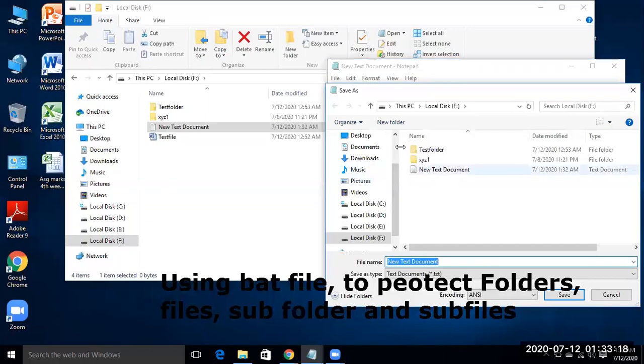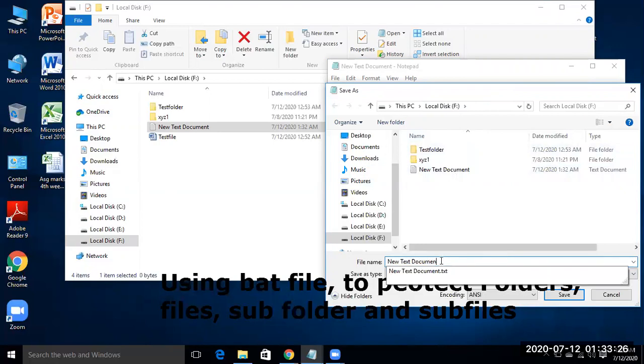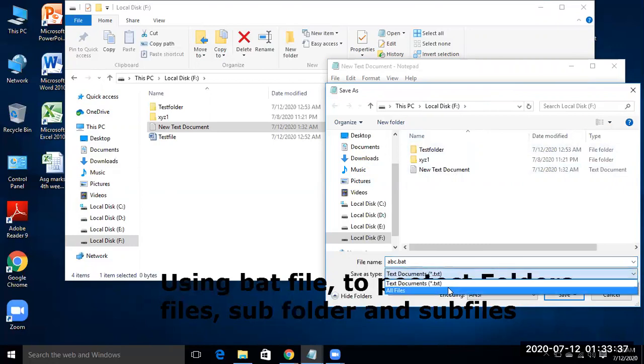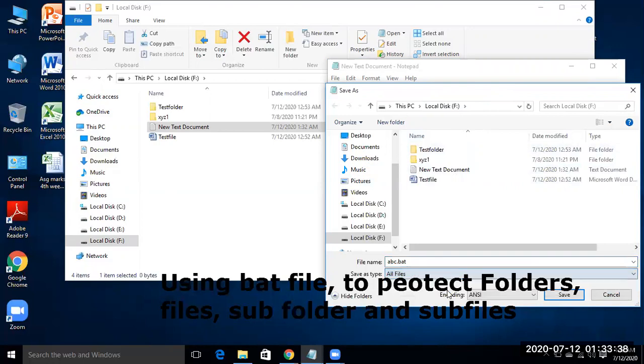And name it, suppose abc.bat, and in files, all files, and save it.